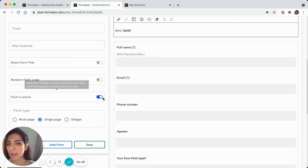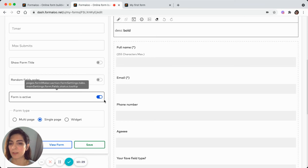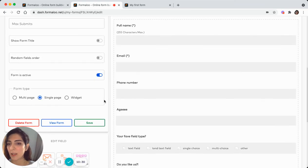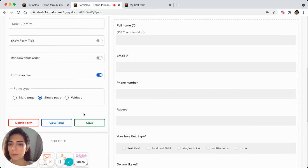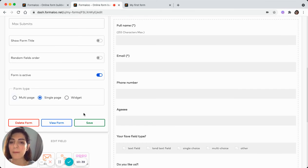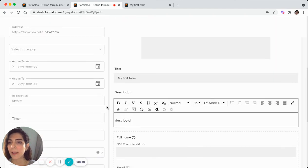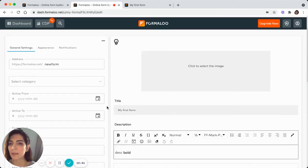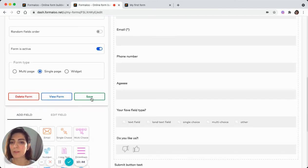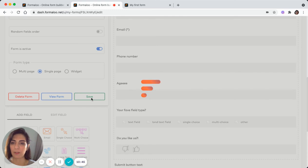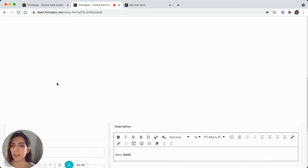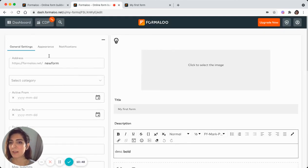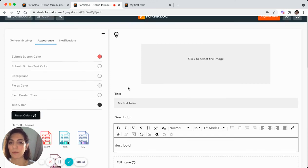So you can deactivate your form here. By default, it's active. And you can change the form type simply to multipage or widgets. Let's continue with single page here in this tutorial. And yeah, remember to save your changes after changing any of these settings. And in the appearance tab, you can change the appearance of your form.